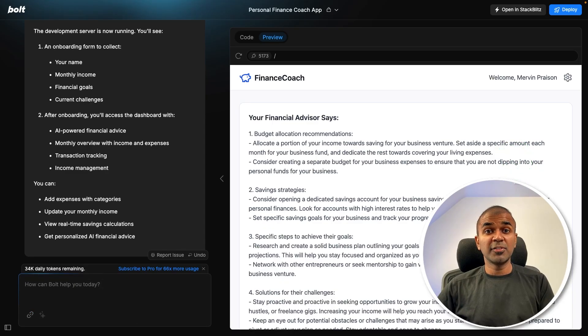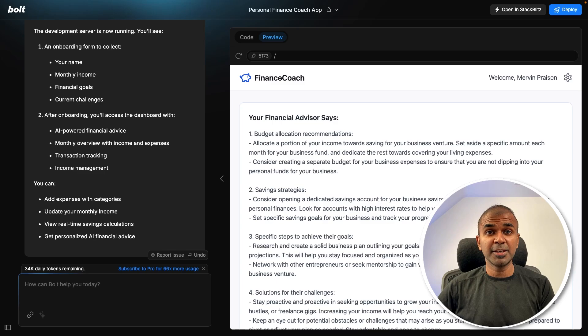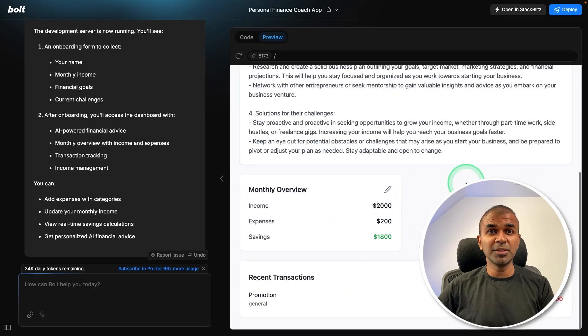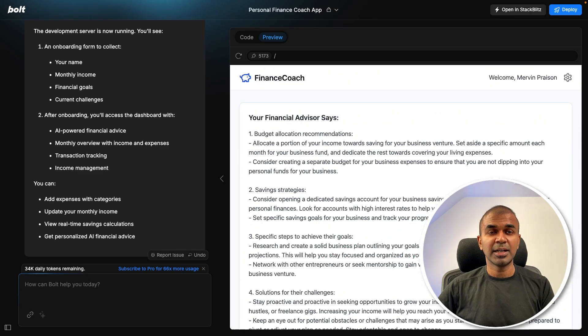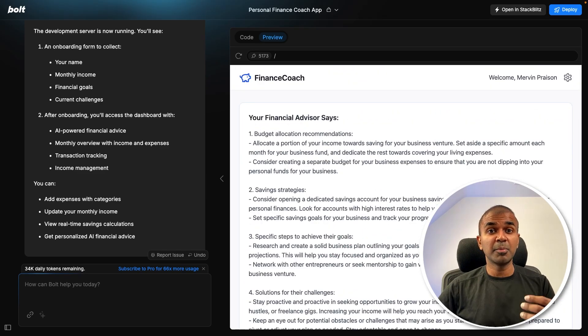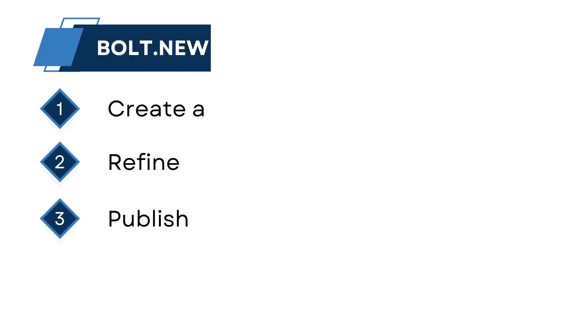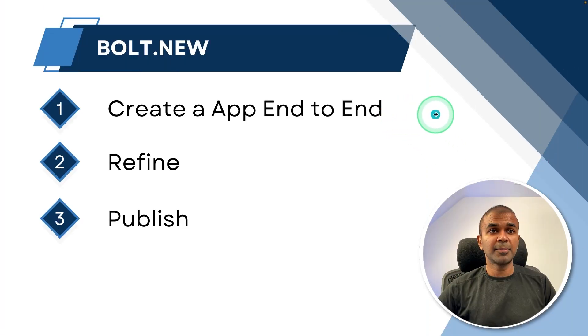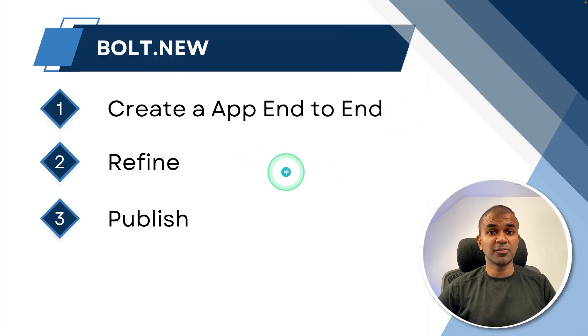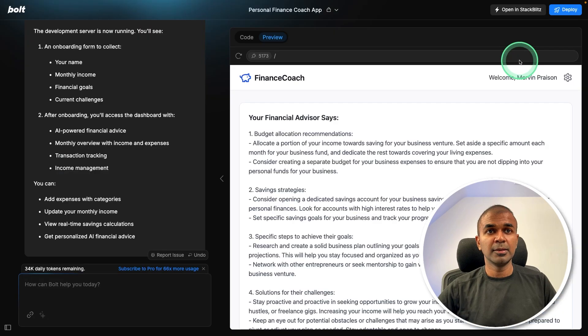Now I create a full-fledged application with all these features. I can even prompt more to create more advanced features right from my terminal. So we created the application, refined the application. And final step is to publish the application.